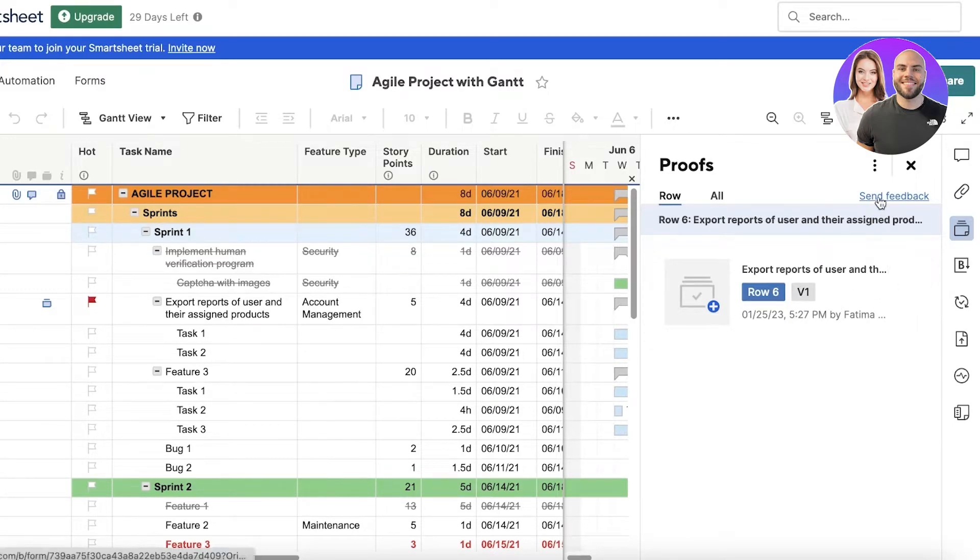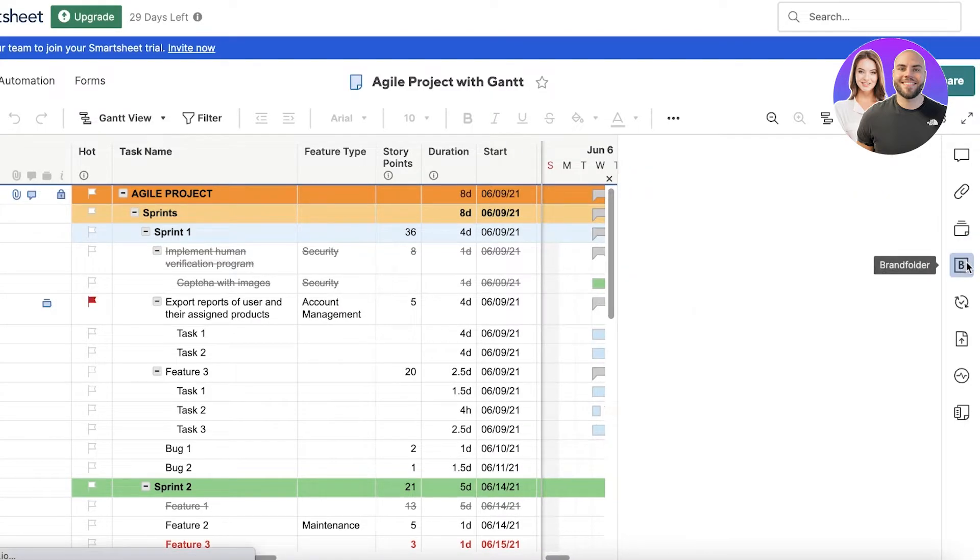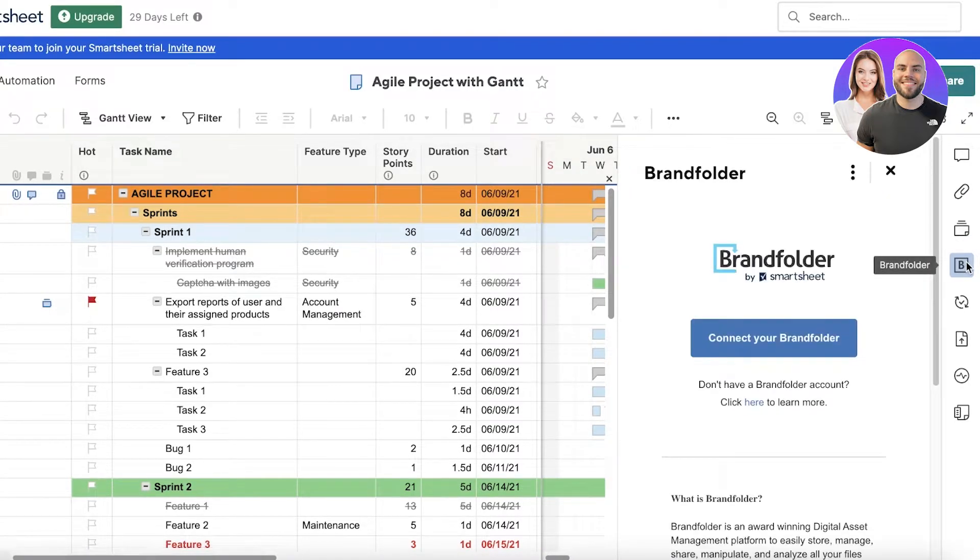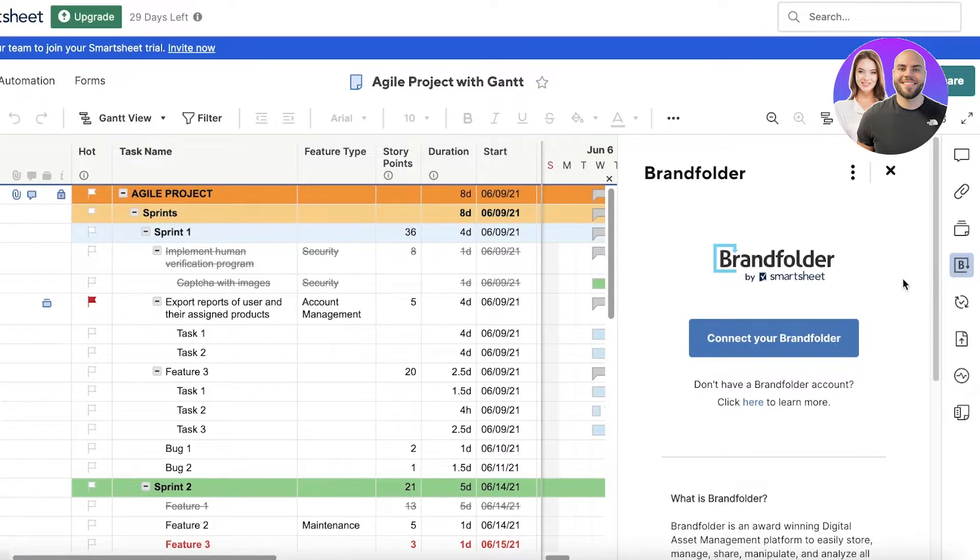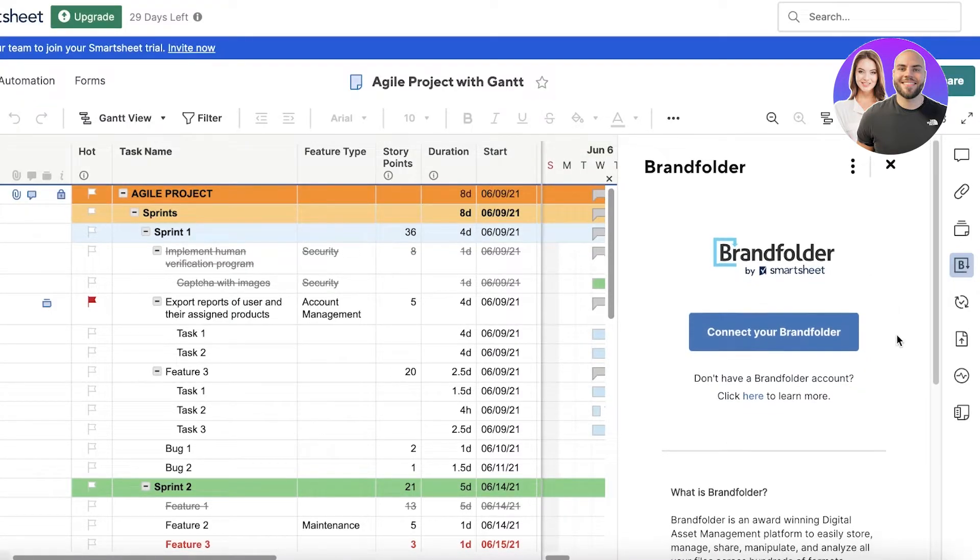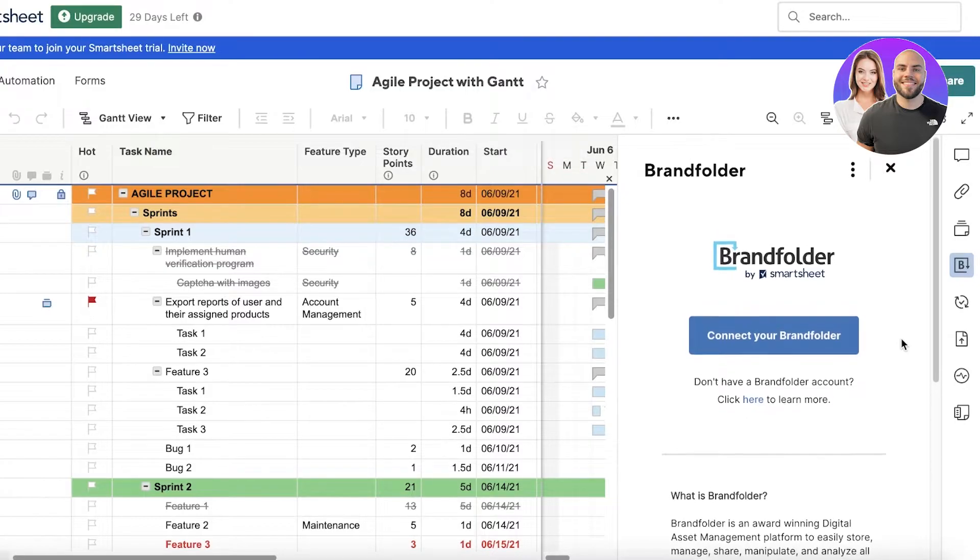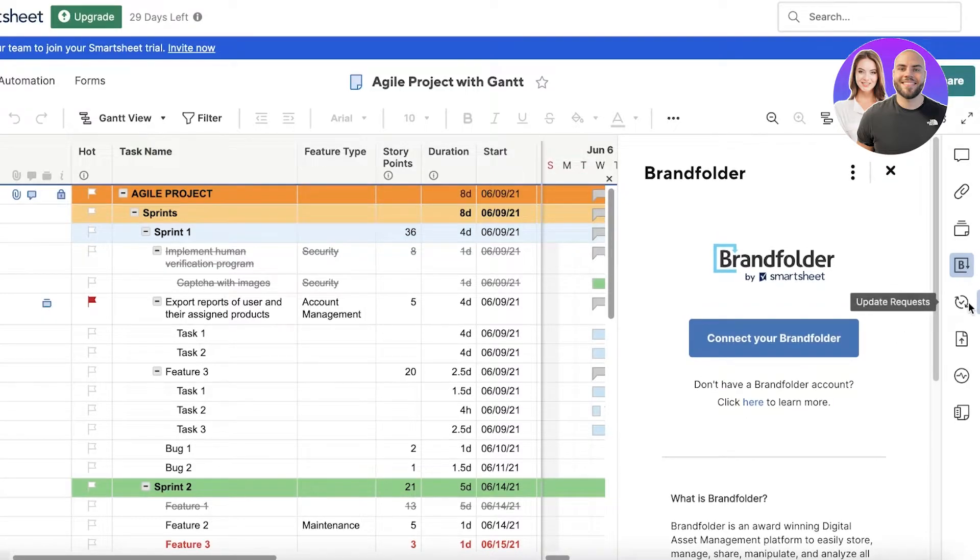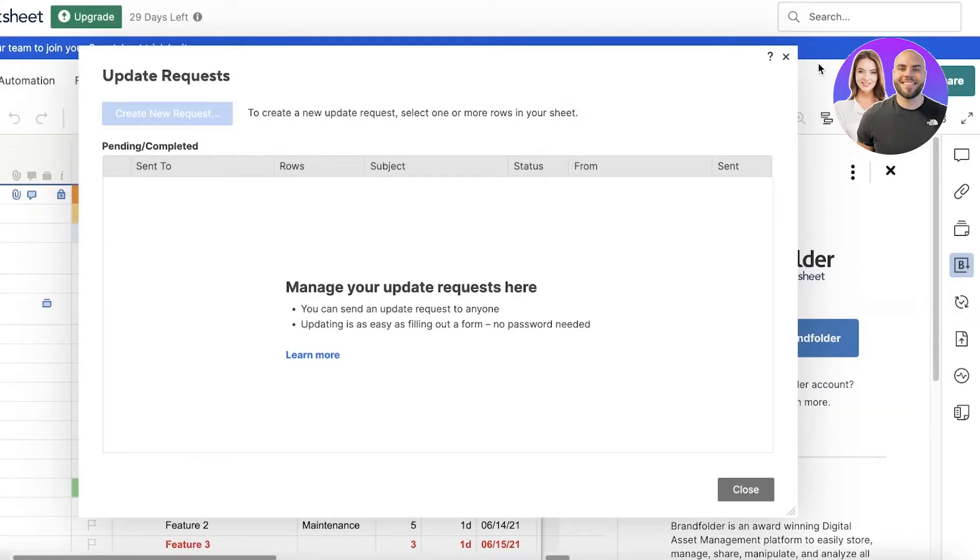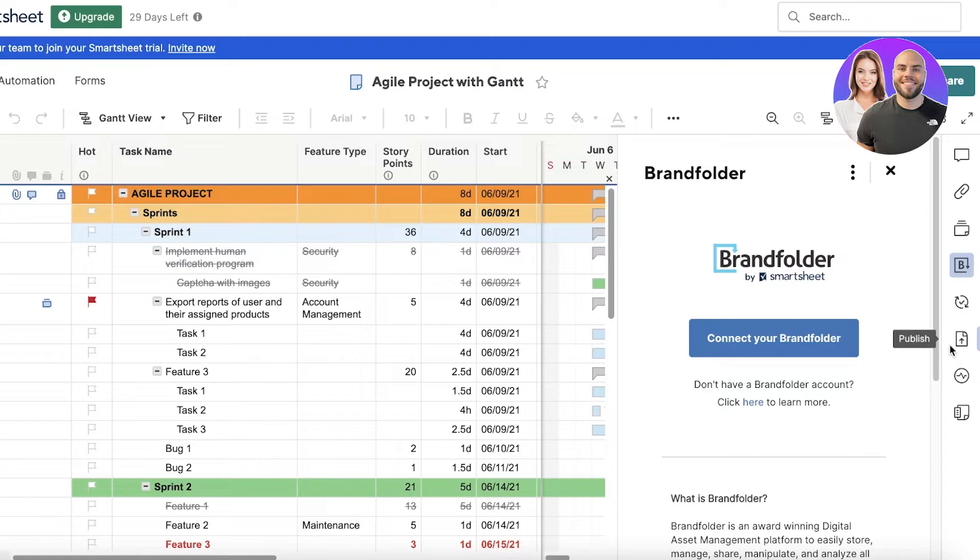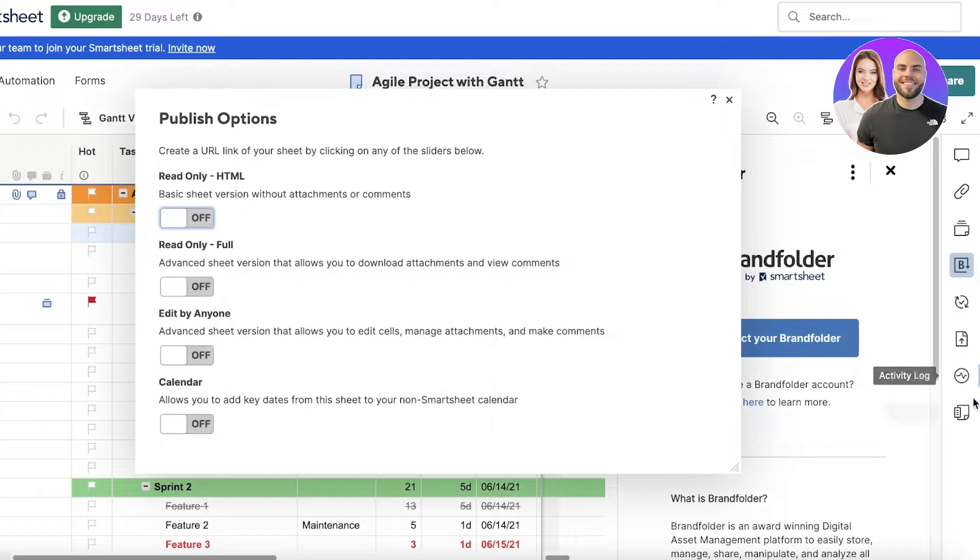Then you have a brand folder. Brand folders are super important for large corporations to manage your overall assets. This is going to be a good option for those working in a larger enterprise. You have things such as publish, activity logs, and summaries.